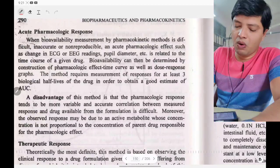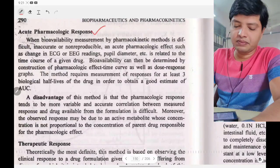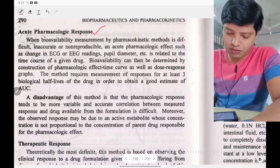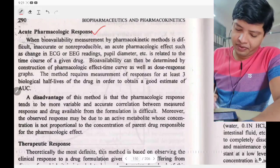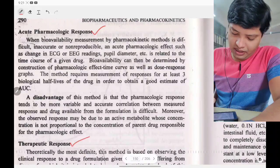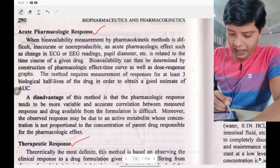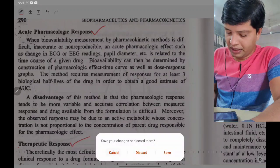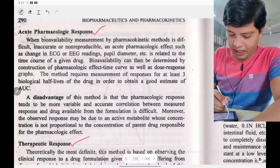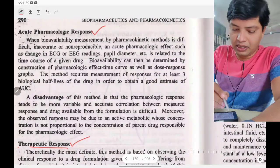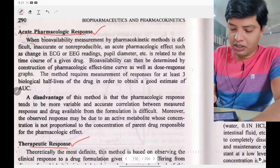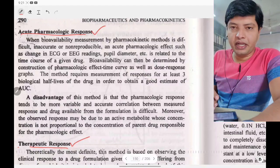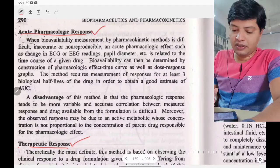The pharmacodynamic method consists of two parts: one is the acute pharmacological response method, and the second one is the therapeutic response method.